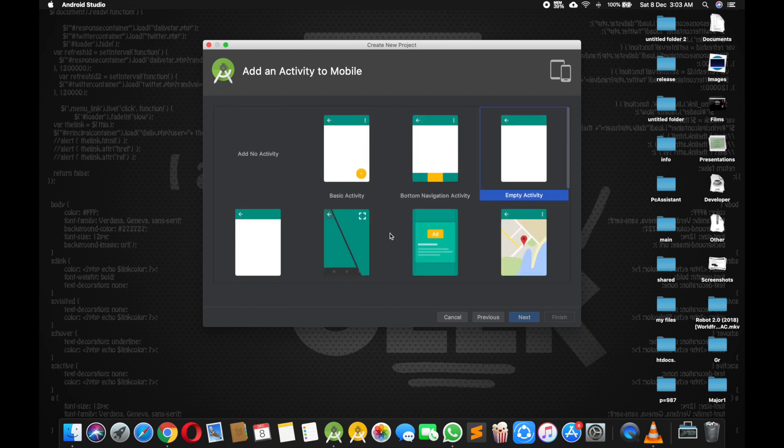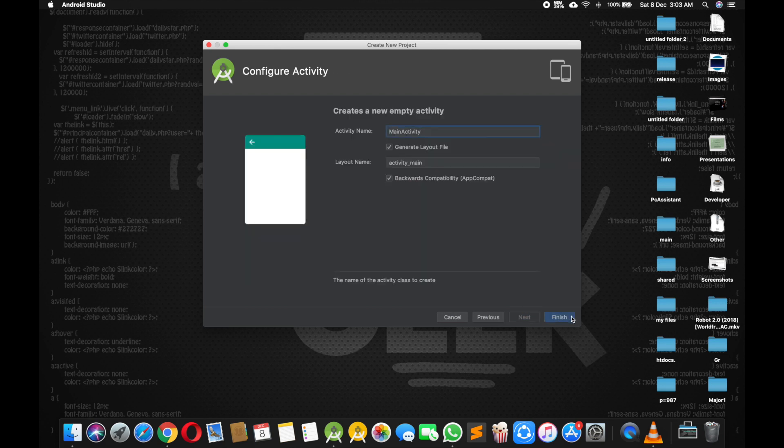select one of them, otherwise select empty activity and click on next and finish.